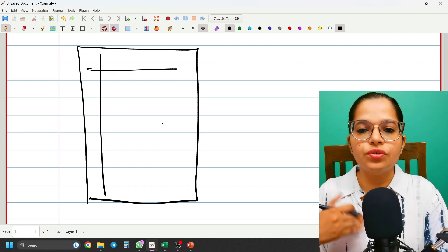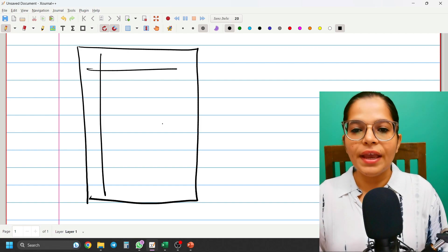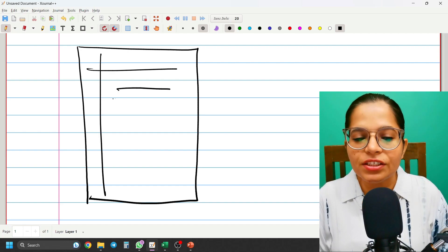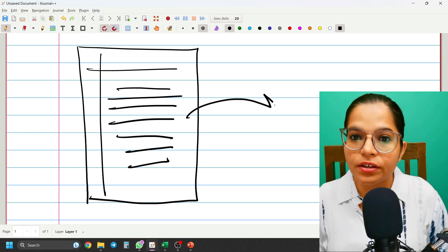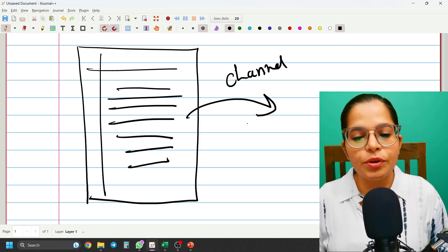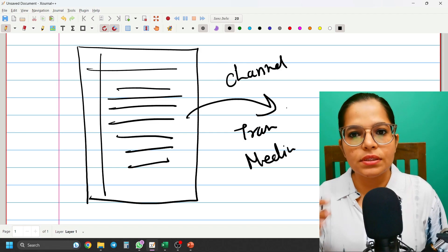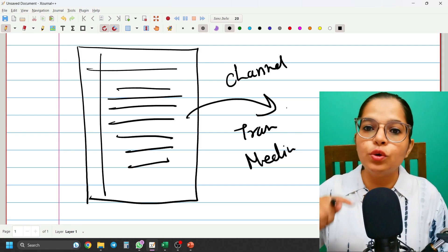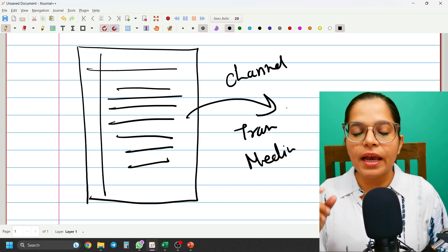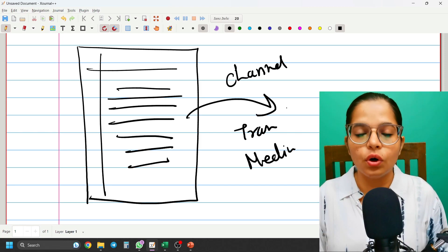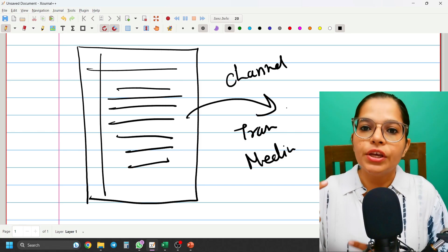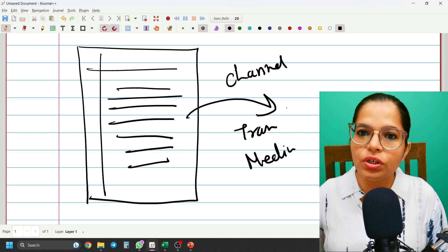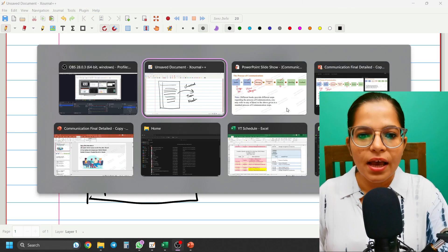So: first is the Sender — the person responsible for sending the message; second is Encoding — how you're going to communicate; third is the Message — the entire draft or communication to be done. Once the message is ready, you send it to the other person using a Channel, also called Transmission or Medium. For example, once I write a letter I post it; once I draft a mail I click send; once I decide what to say on a call, I pick up the receiver and dial.